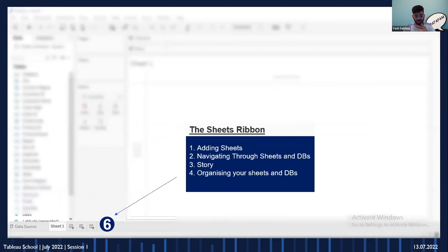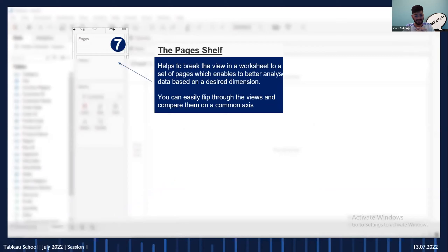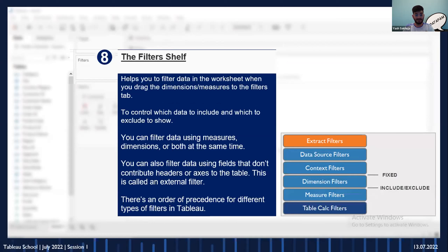Number six is the sheets tab at the bottom. It helps you add sheets, add dashboards, add stories, organize your sheets, delete them, change their colors for color-coding, and navigate between them. Number seven is the pages shelf — an underrated feature. Once you go to the sheet, it helps you break your view into multiple pages based on any measure or dimension you add to it, giving you a control panel on the right to switch across pages.